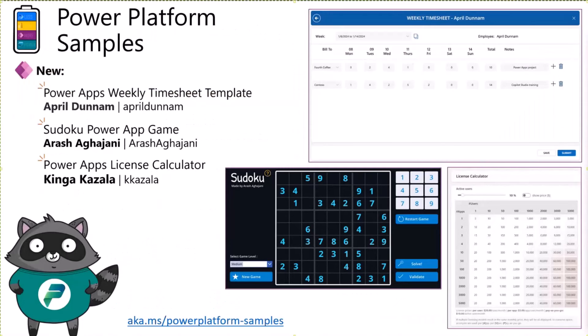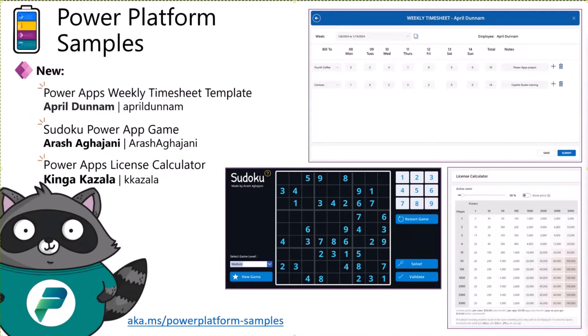On Power Platform samples, Katarina covers three new samples: April Dunham made a weekly timesheet template — a smart solution for managing time cards with ease. Arash Ahadjani created a fun sudoku game — super addictive. And Kinga Kazala designed a license calculator to simplify Power Platform license decisions and budgeting. Thanks to April, Arash, and Kinga for their awesome work — everyone check these out and share your own cool stuff too. The host jokes about not knowing which is more addictive, the license calculator or the sudoku.